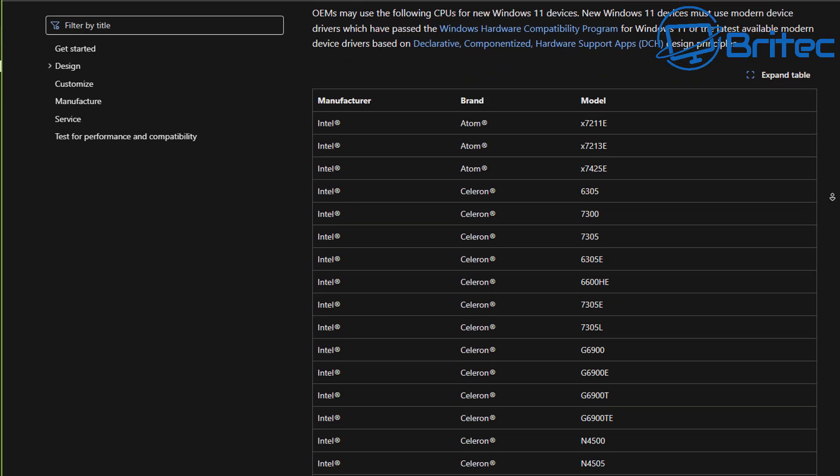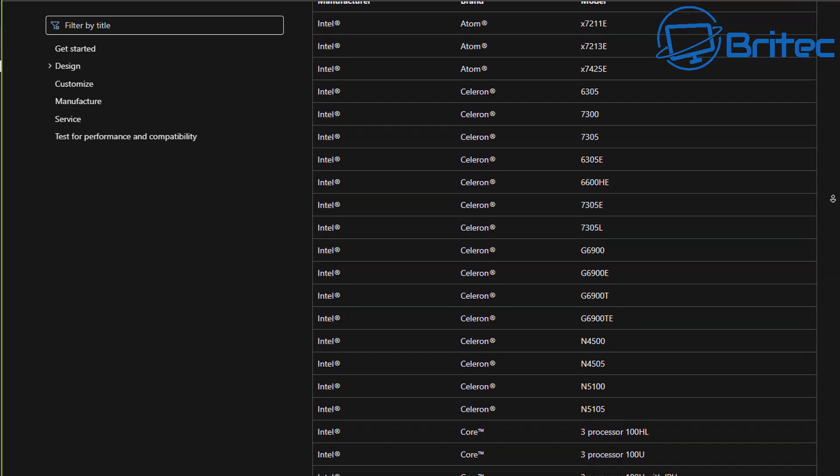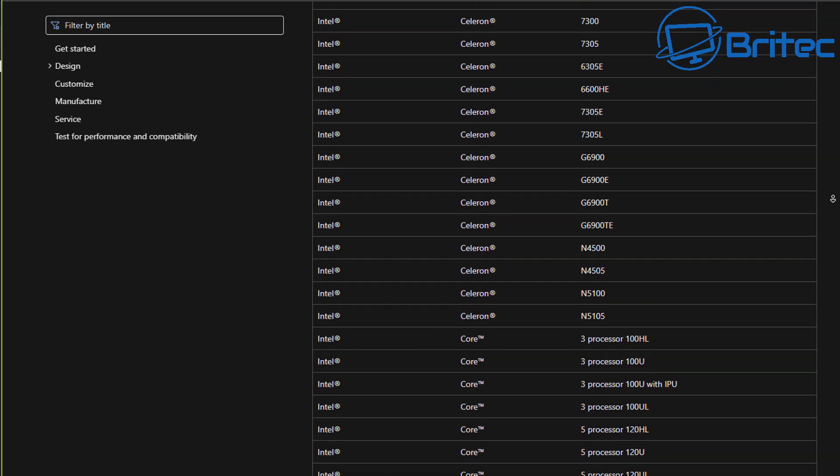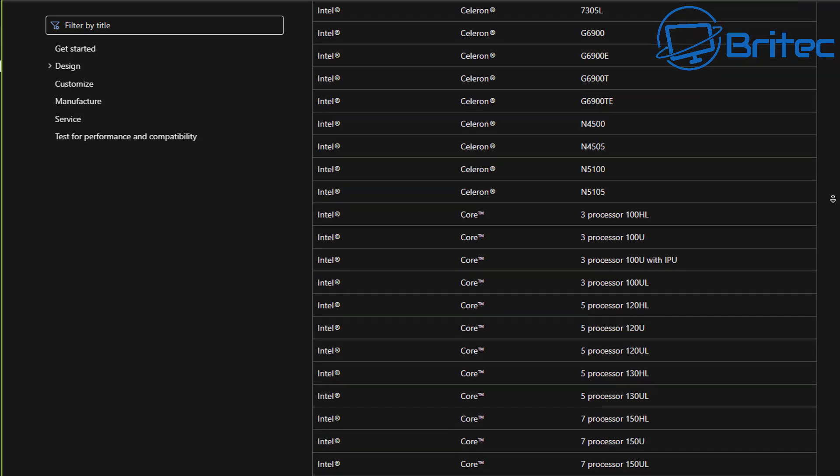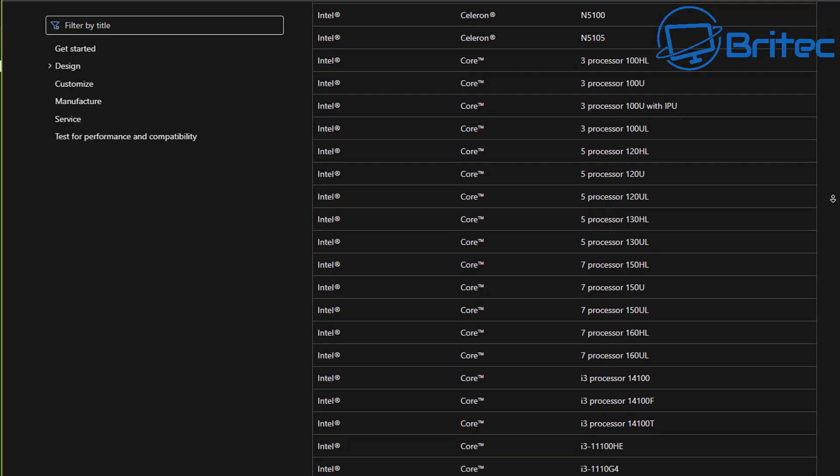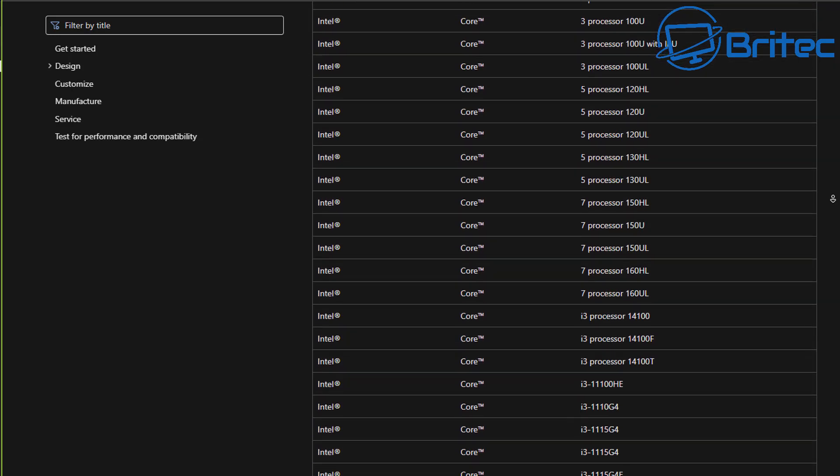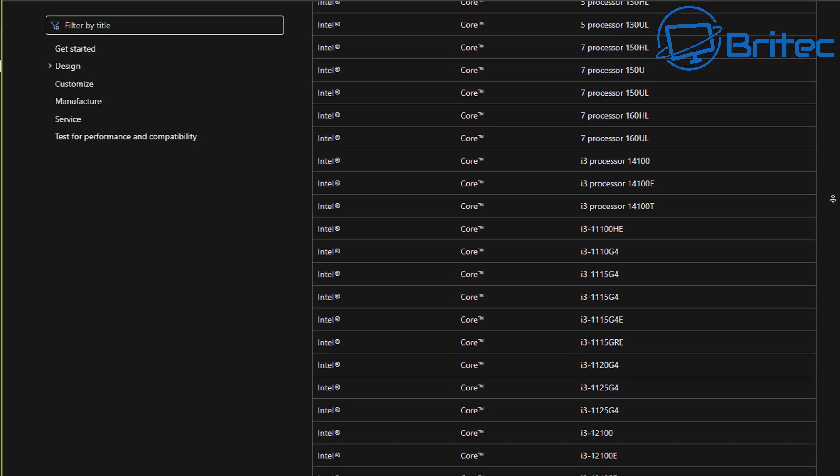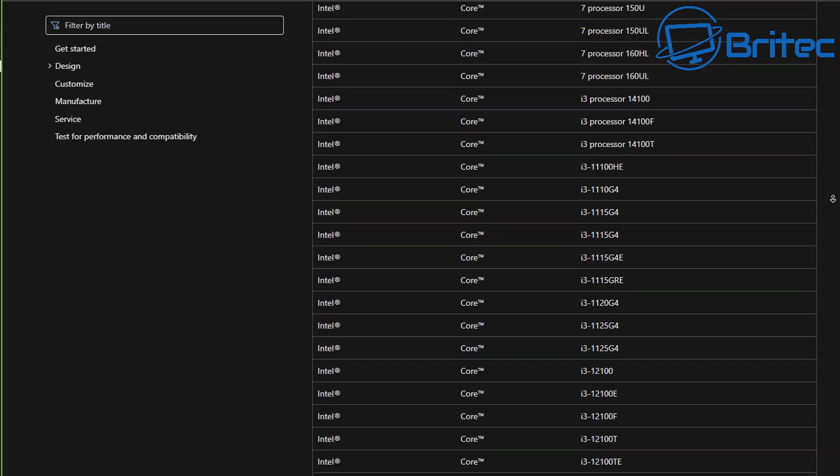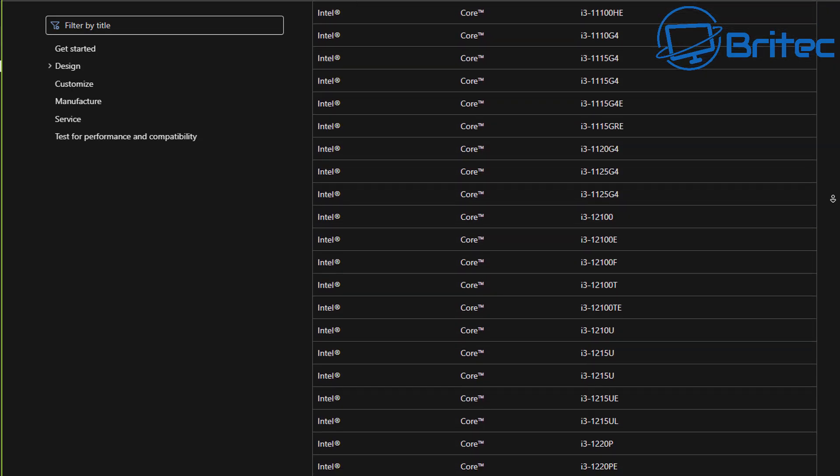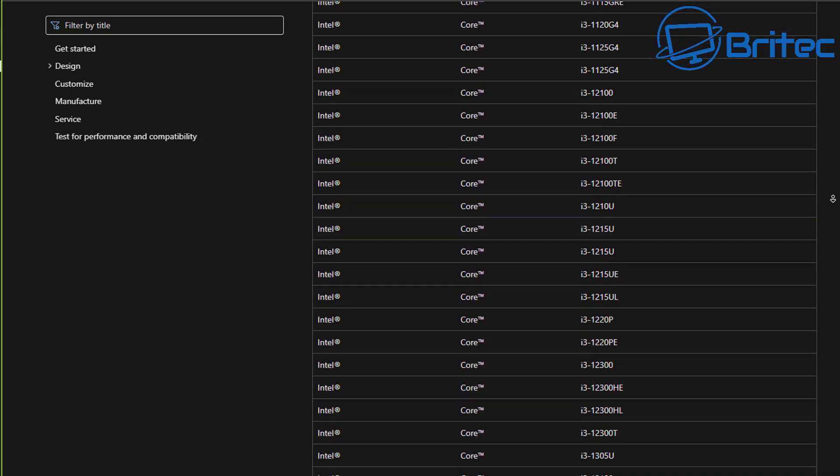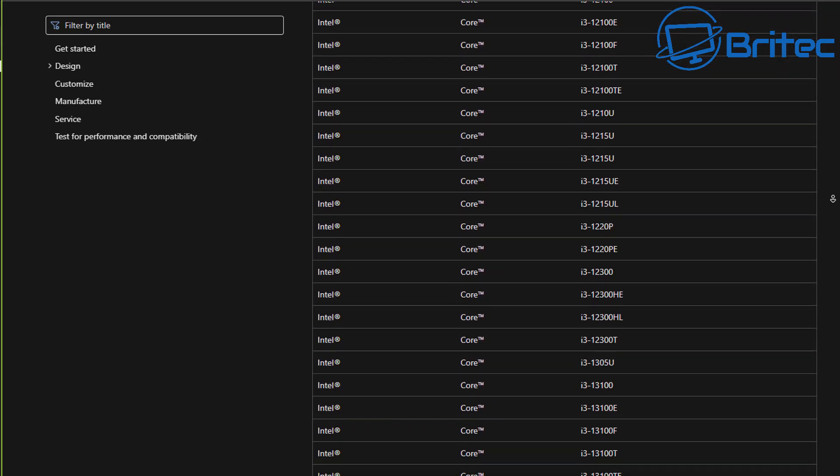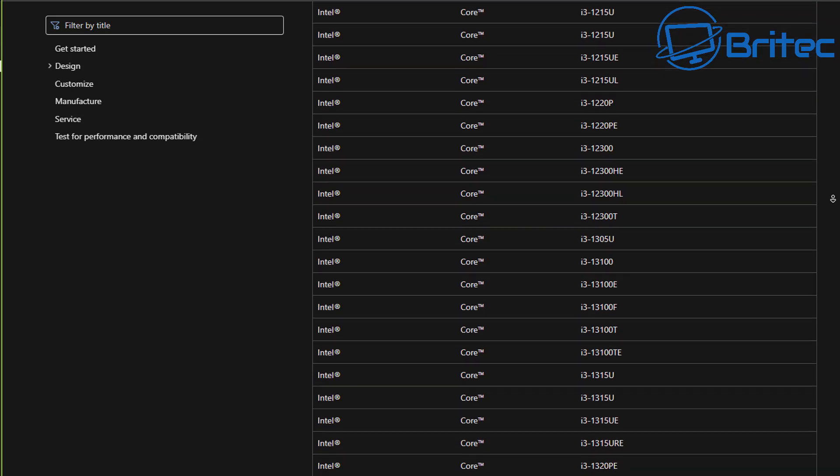These processors meet the design principles around security, reliability, and minimum system requirements for Windows 11. Subsequently released and future generations of processors which meet the same principles will be considered and supported even if it's not explicitly listed. It is expected that the processor list will not reflect the most current offerings from the processor manufacturers between updates. Updates to this processor list will occur at each subsequent general availability of Windows.